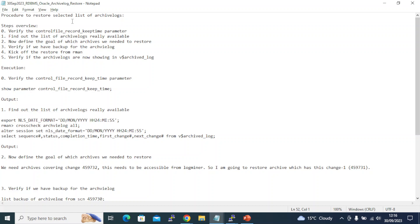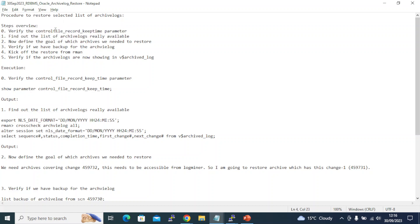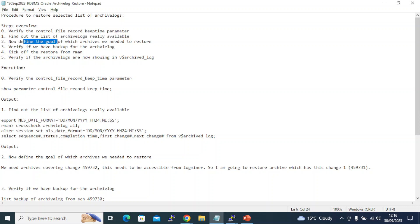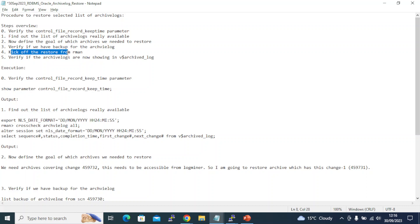What are the steps involved? Verify first your control file record keep time parameter and the list of archive logs which are really available. Define the goal of which archives we need to restore. Verify if you have the backup for the archive log available, then kick off the restore from RMAN. Verify if the archive logs are now showing up in v$archived_log.